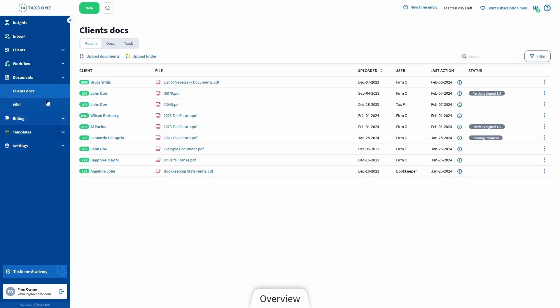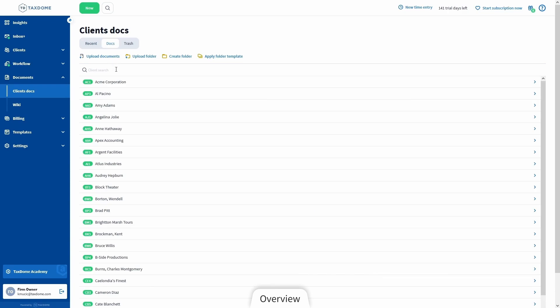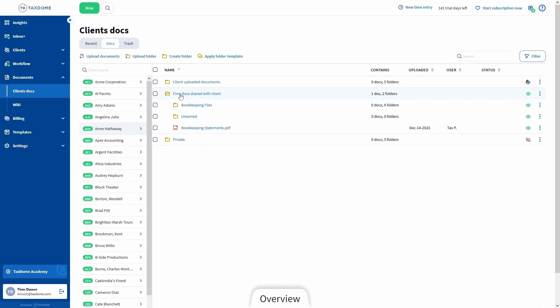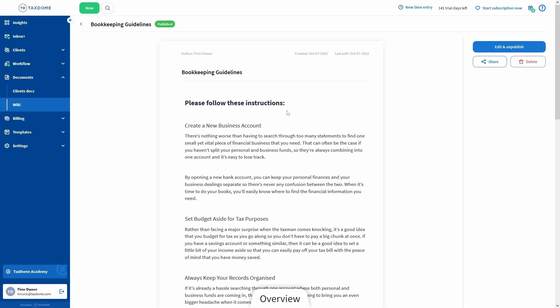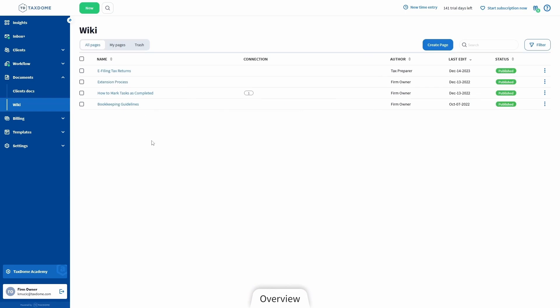Next up we have the Documents page, where you can view both recently uploaded documents and all your clients' folders if you switch to that tab. This way you don't have to open each account separately — it's a great way to view files if you switch between clients a lot. In contrast, the Wiki page is where you can find all internal documents that you and your team have created. Their basic purpose is to have a place for team resources like standard operating procedures and guides, and they can also be shared with clients if necessary.